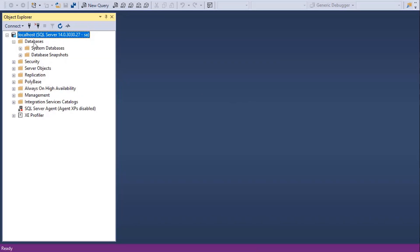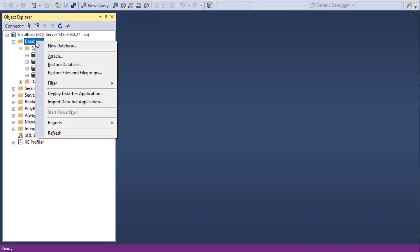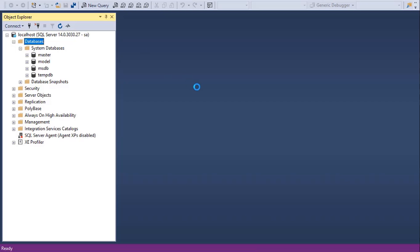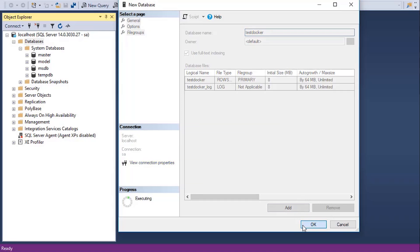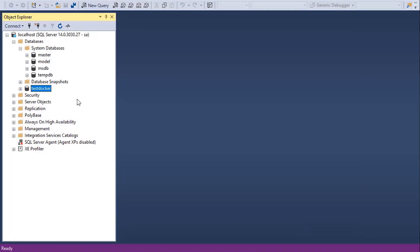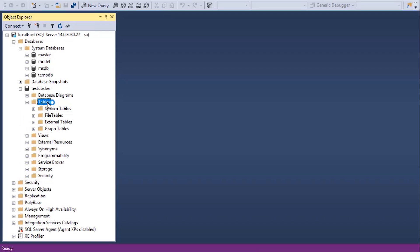I don't have any databases, but, of course, system databases are already there, and I can also create user databases. Creating a user database. Let's call it a test docker. Let's create a table.